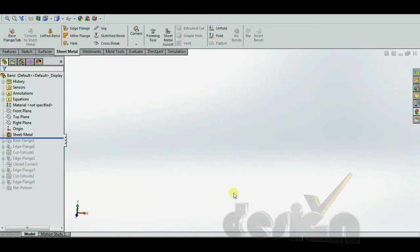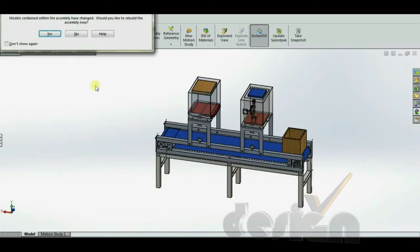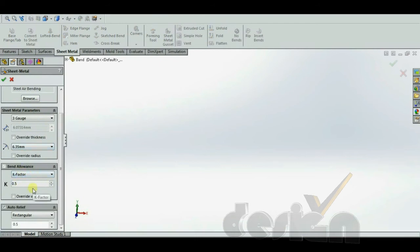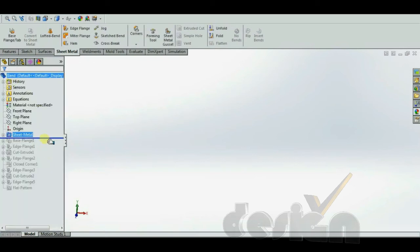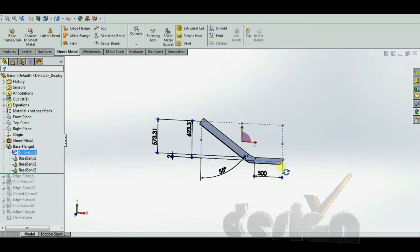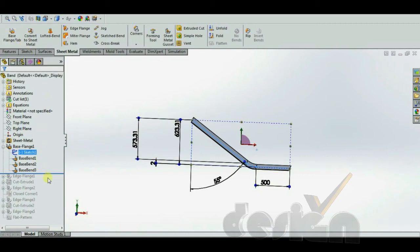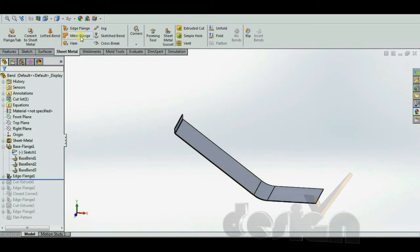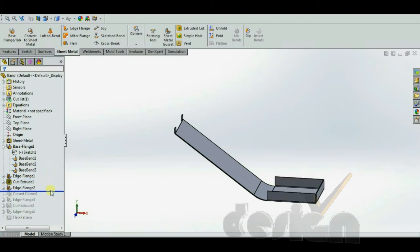Now let's see how the dispatch band is created. First, in sheet metal, the K-factor is set to 0.5 and 3-gauge material is used. The base flange is created with a simple sketch and the base flange function. The different bends are created with the edge flange. The newer feature in this part is the closed corner.